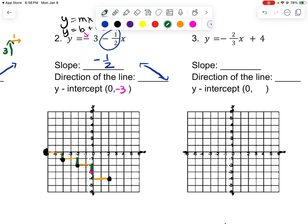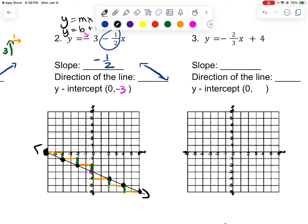Did you notice that when I messed up and drew my line, that's when I noticed I hadn't done it correctly? So if you draw a line and it doesn't actually make a line, that means you did something wrong. This time it goes through all of those points, so I know I did the correct thing.